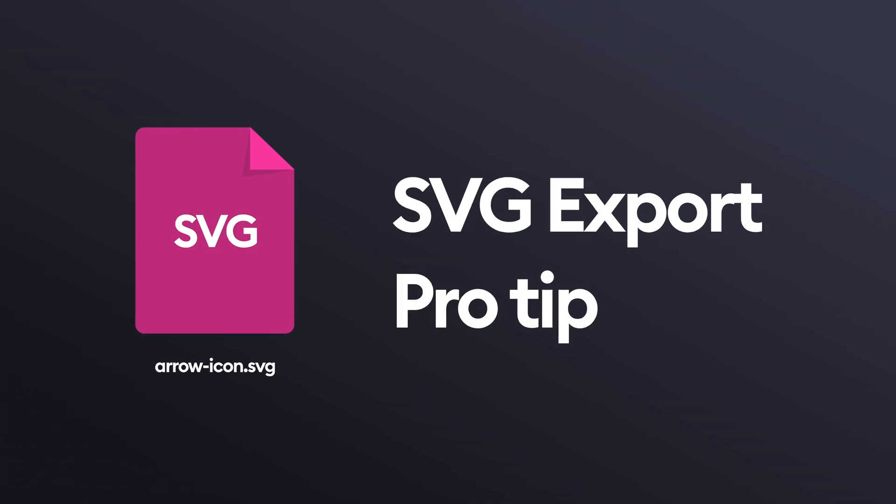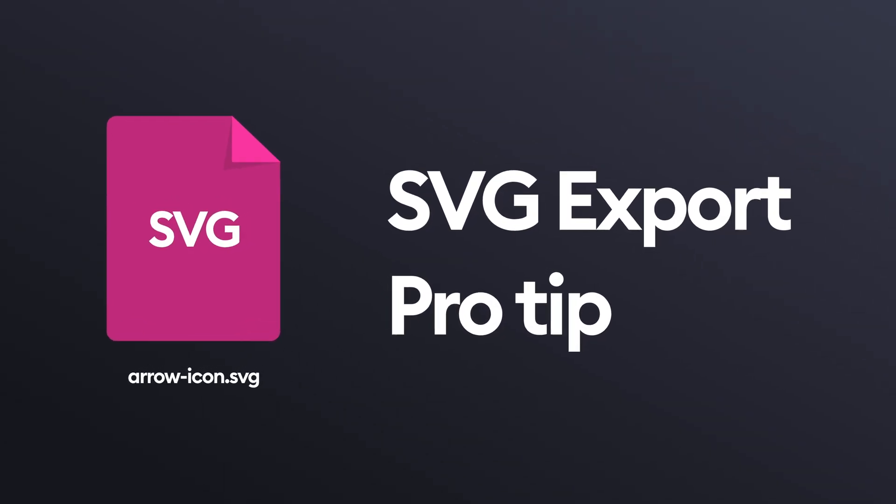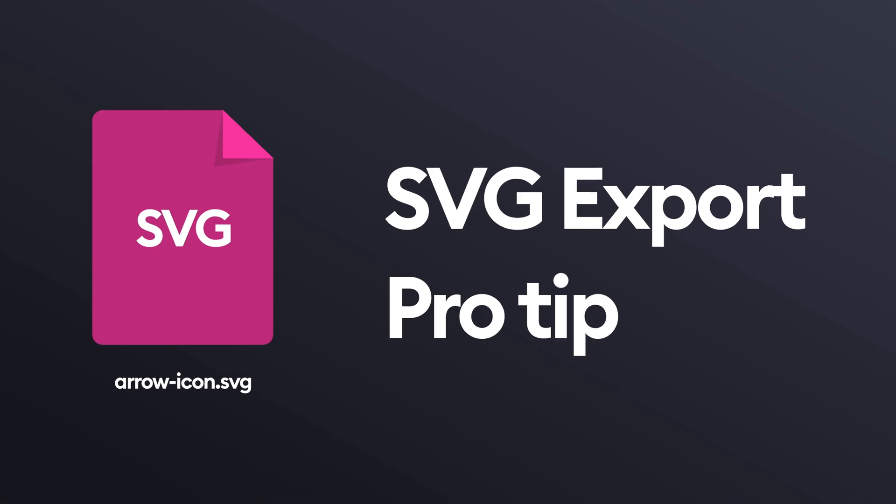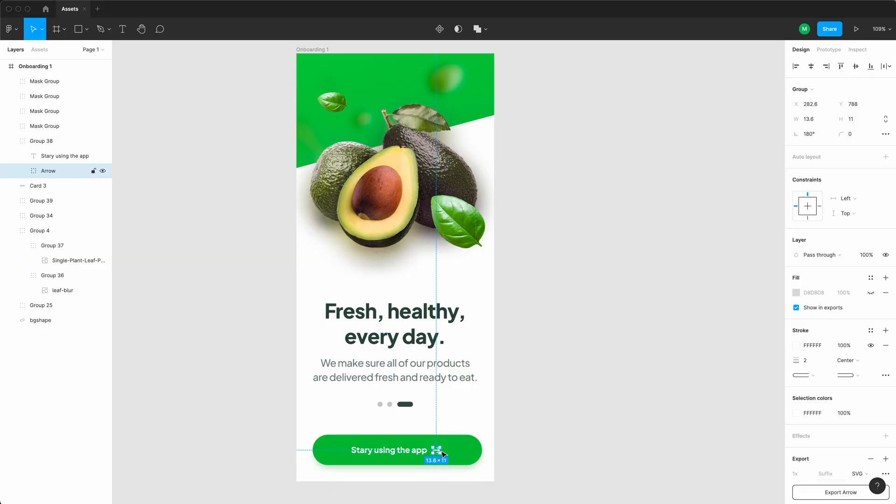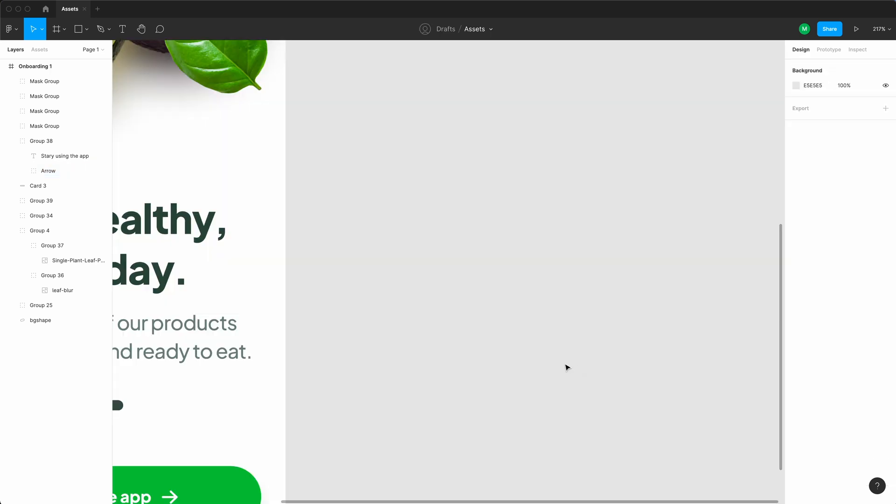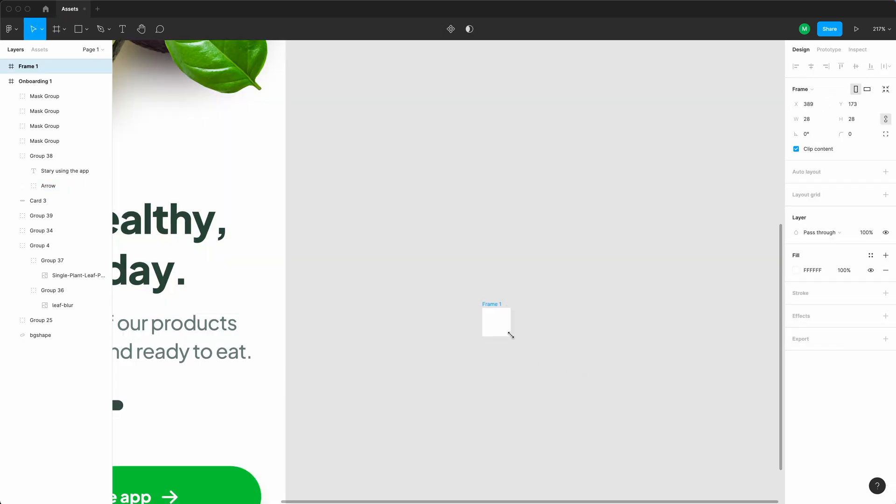When exporting SVGs, however, it's actually good to copy the actual icon out of your design and place it on a canvas in a new frame or artboard. Just to show you exactly how I do it. We have this arrow here and it's 13.6 by 11 points. So I'm just gonna create a new frame and I'm gonna make it 16 by 16. It's a pretty good number for small icons.